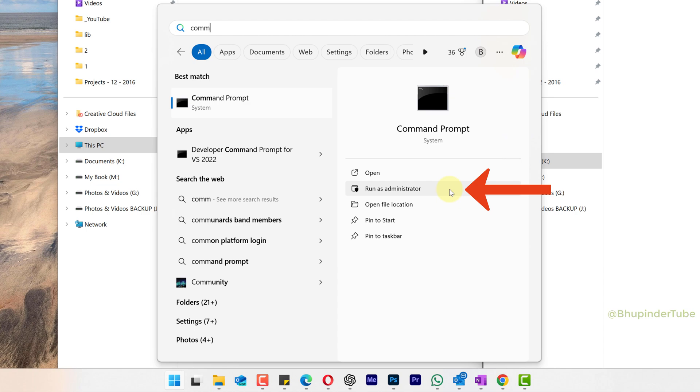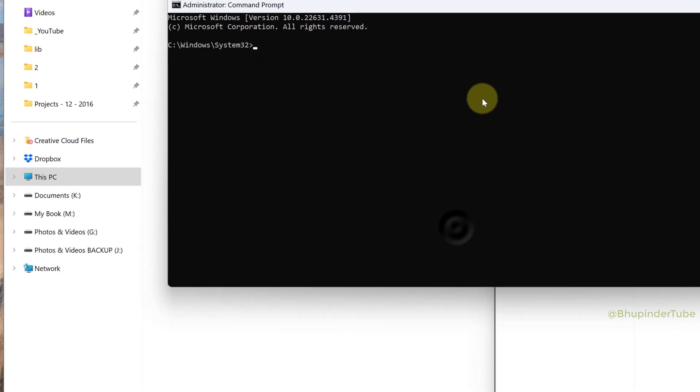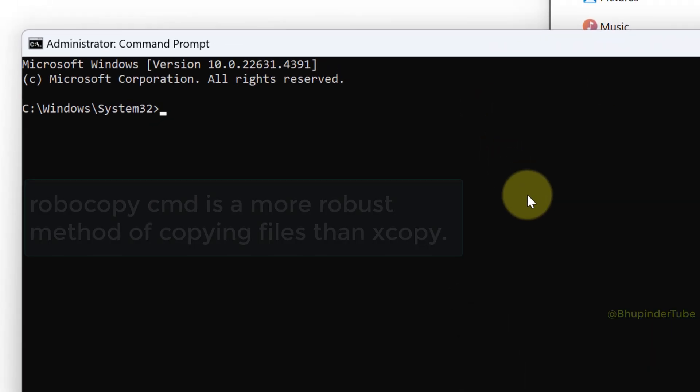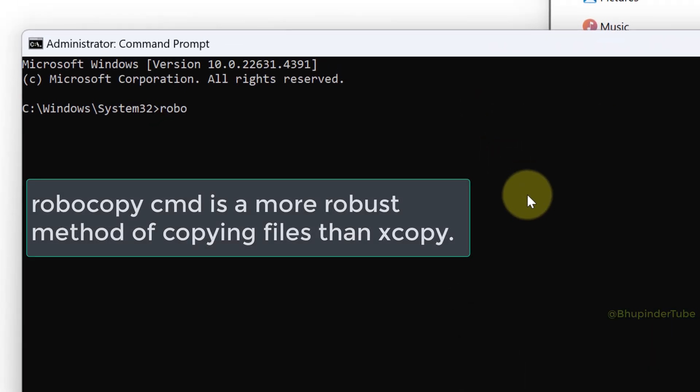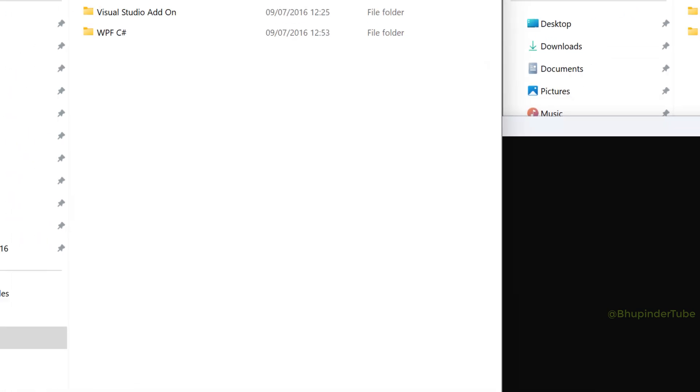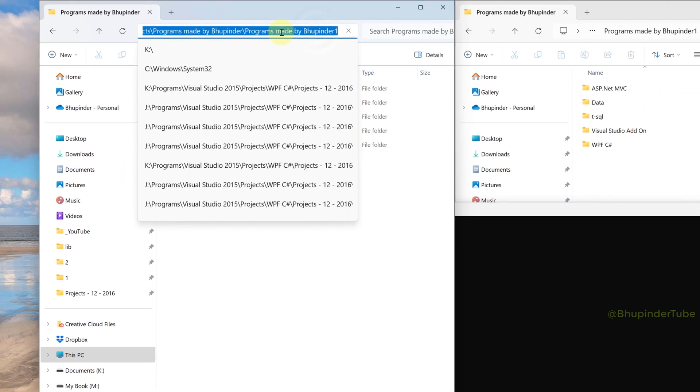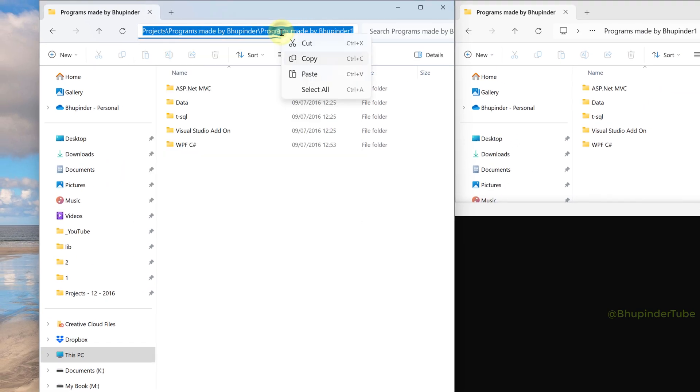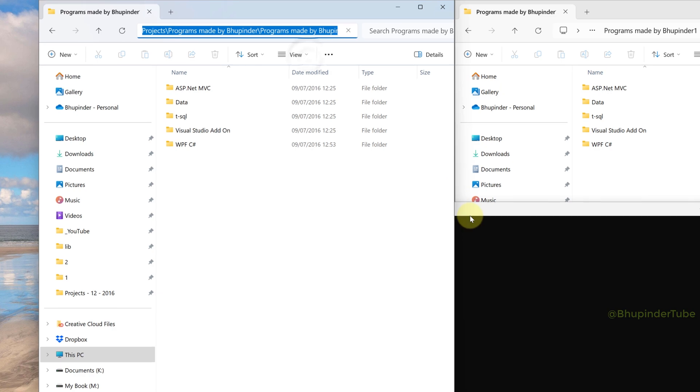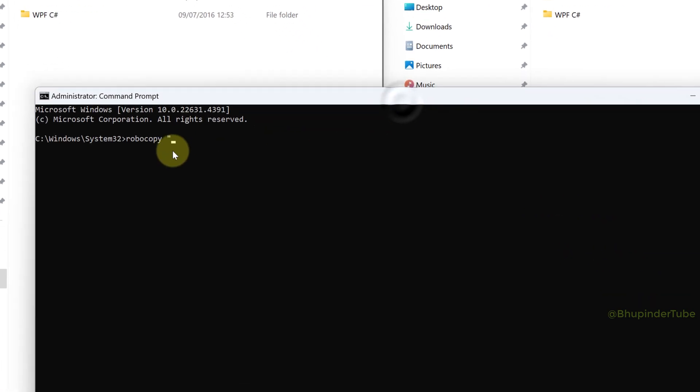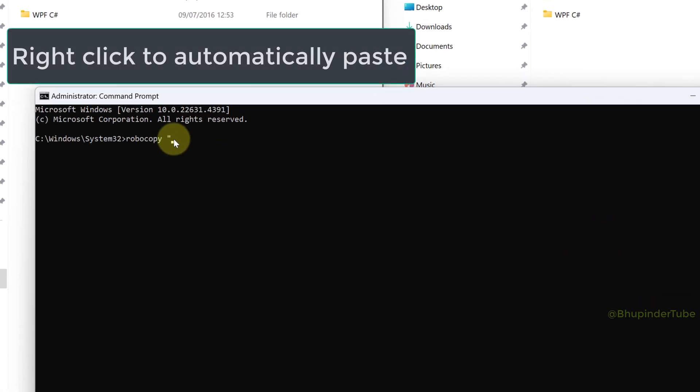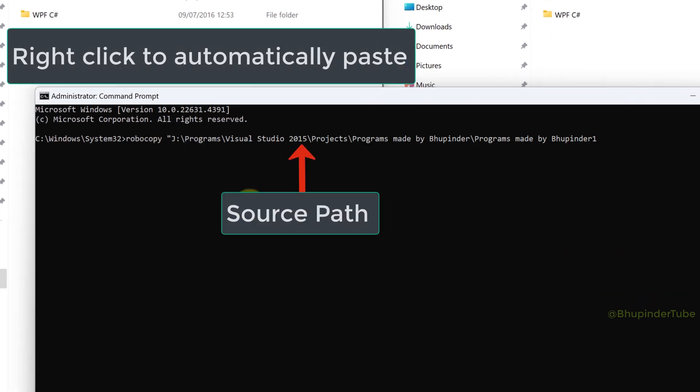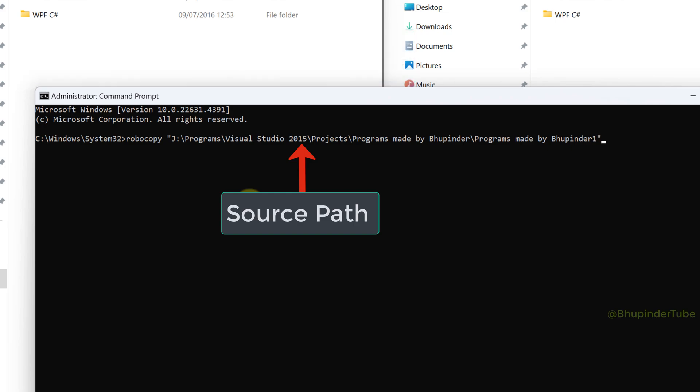Then type robocopy space quotation mark and then go to the address bar of your original folder and copy the address. Come back to the command prompt, right click to automatically paste, type quotation mark. This is our source path.